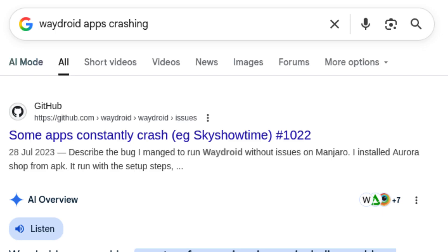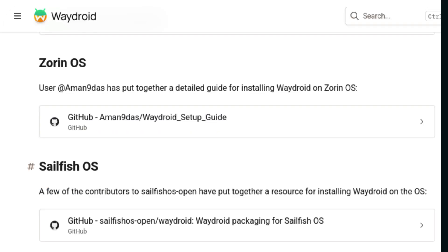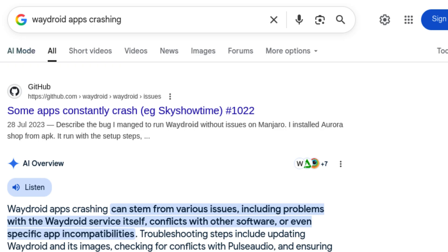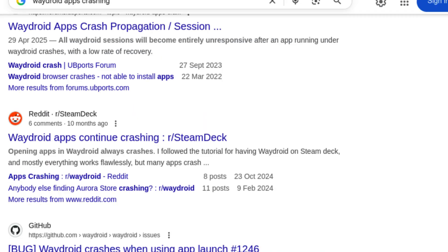While searching for solutions, I found that there's very little clarity. Sure, there's a Wadroid documentation page, but it's mostly vague or points to unofficial setup notes from other users. Nothing is clearly defined. On top of that, the developers don't even share updates about the current state or known issues on their official site. These problems have been around for quite a while, and yet nothing meaningful has been done to fix them.